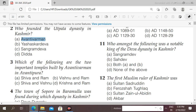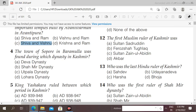Next question: which of the following are the two important temples built by Avanti Barman in Avanti Pura? The options given are Shiva and Ram, Vishnu and Ram, or Shiva and Vishnu. Here the right answer is Shiva and Vishnu.